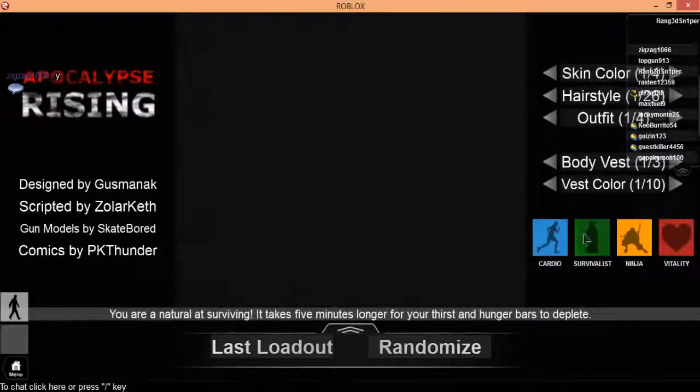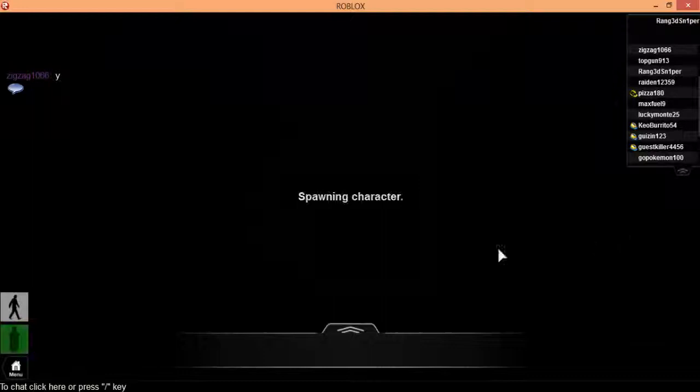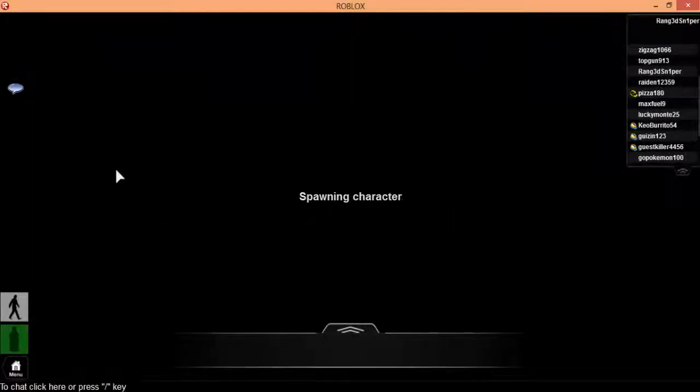I'm going to be a survivalist because that makes your food last longer, less depletion.